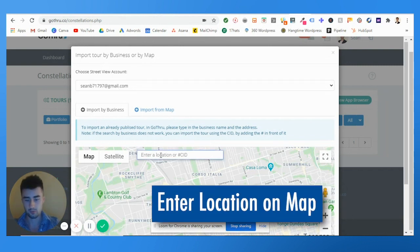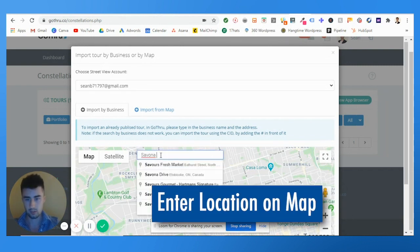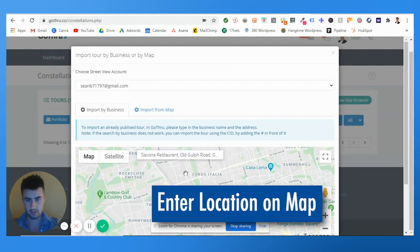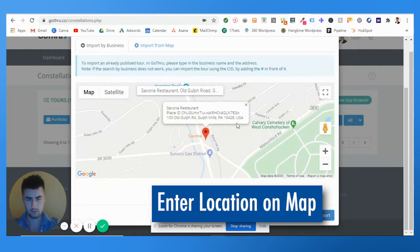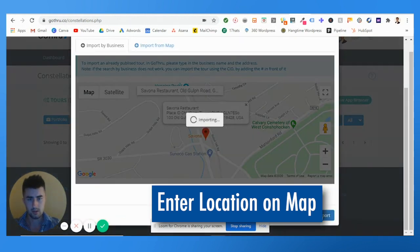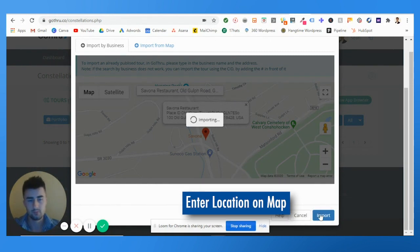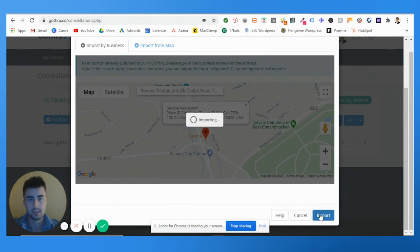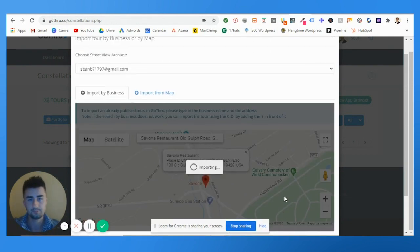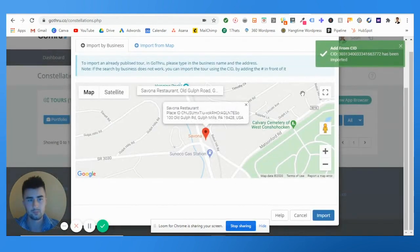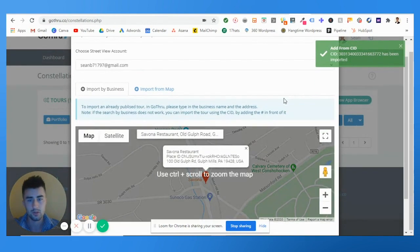This is the right email in which I posted Savona. You are simply going to type in the name of the restaurant, so Savona Restaurant. Perfect.